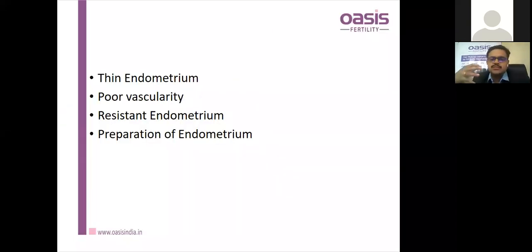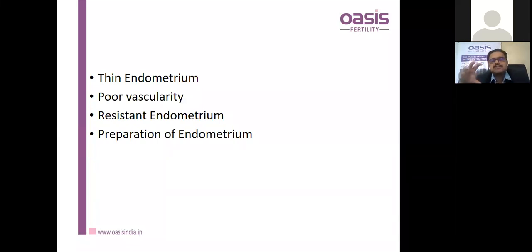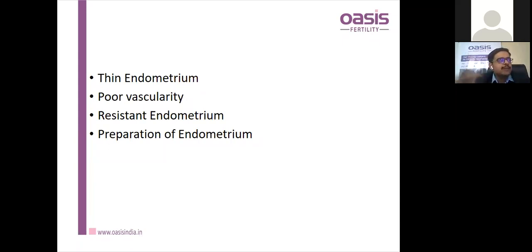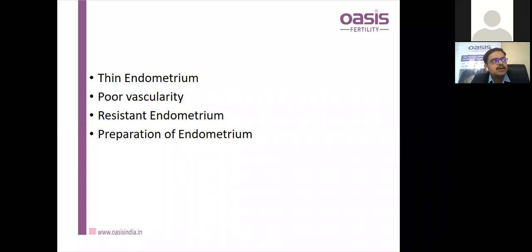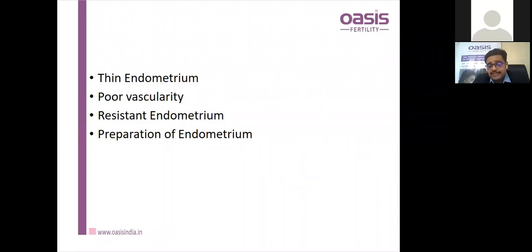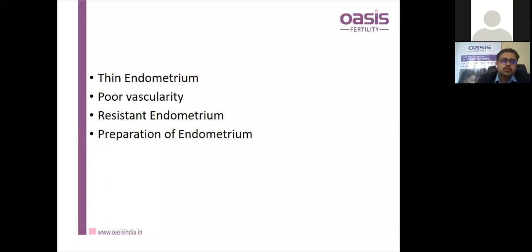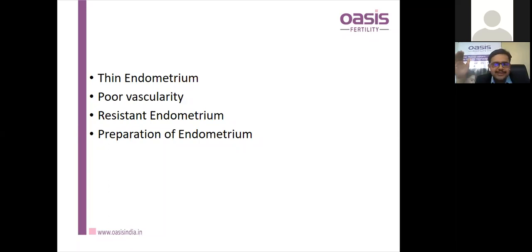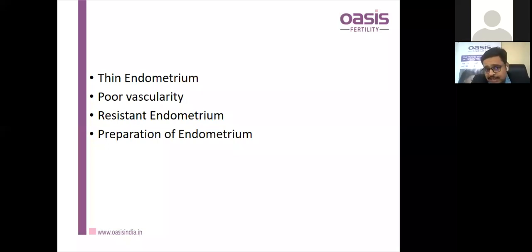What is an optimum endometrium? The majority of studies say 8–13mm is optimal, with some studies accepting up to 15mm. Beyond that it negatively impacts implantation rates. Regarding vascularity, we assess four zones — zone 1 being outermost to zone 4 innermost — and vascularity should ideally be in zone 3 to zone 4. Resistant endometrium is where despite all methods to improve thickness, architecture, and vascularity, we do not yield a proper endometrium.